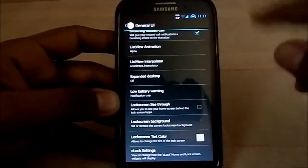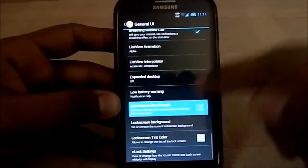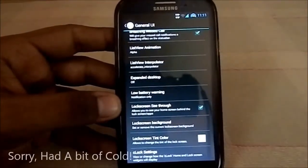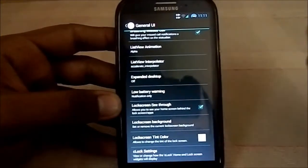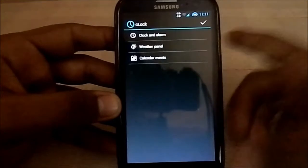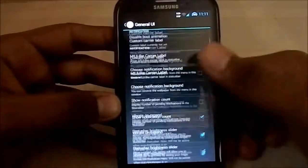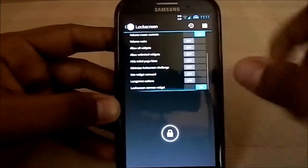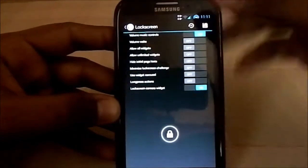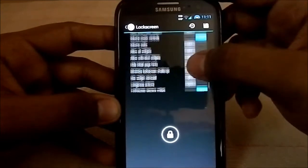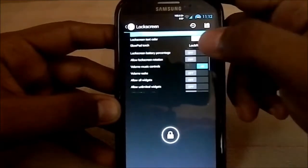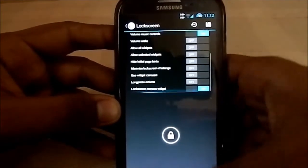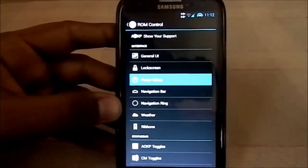There's expanded desktop with options for with or without the status bar. Lock screen see-through gives you a transparent lock screen so you can see whatever you were doing behind it. You also have a tint color option and a chronus clock. Lock screen settings include show all widgets, widget carousel, long press action, camera widget, and volume controls.